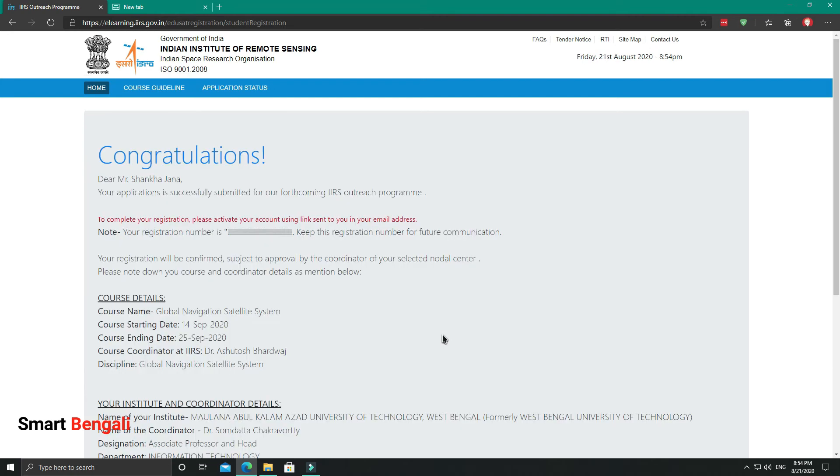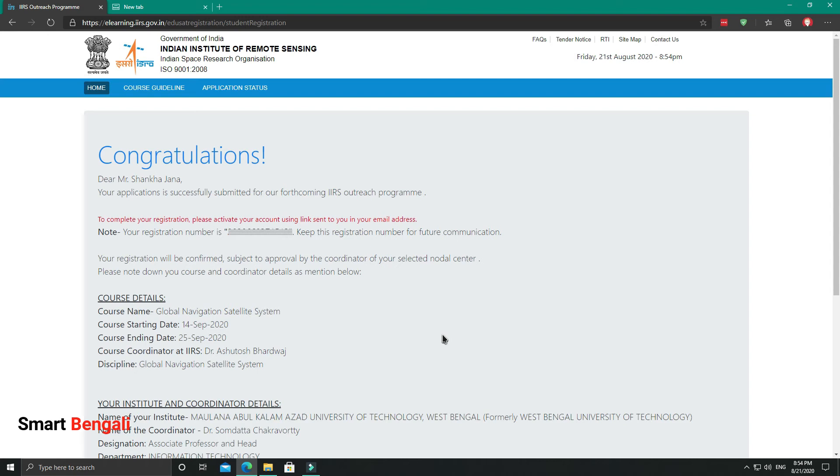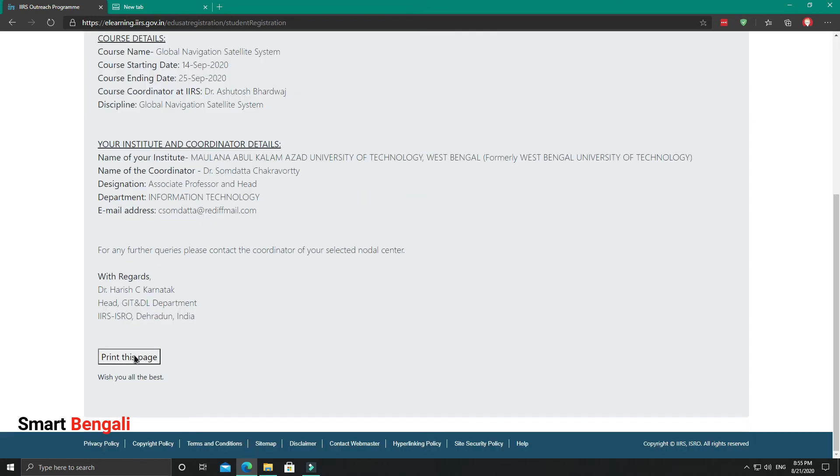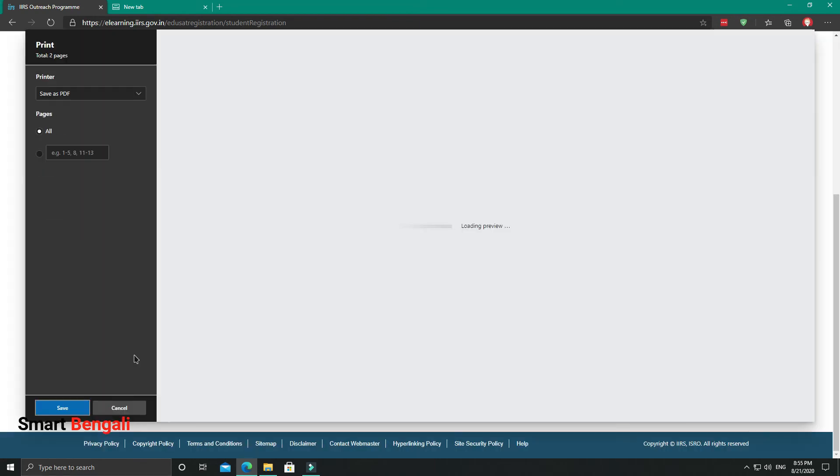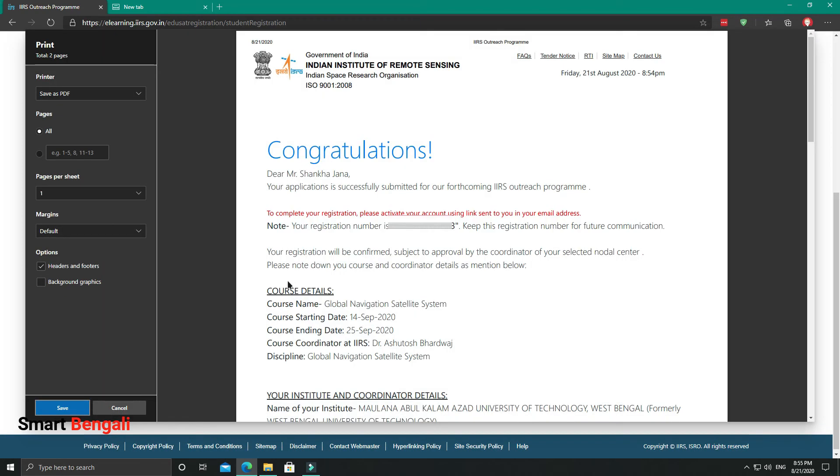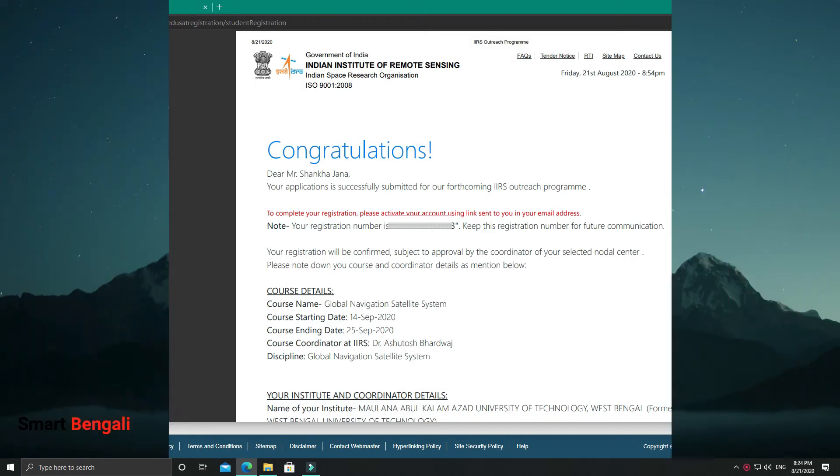Finally, my application has been submitted. Unfortunately, my department wasn't in the given college list, so I had to apply through a different nearby university. Anyway, they have given the coordinator details here, and this information is quite important. So you need to either note down the registration number, or you can print the entire page.